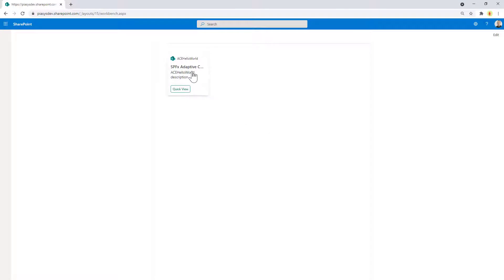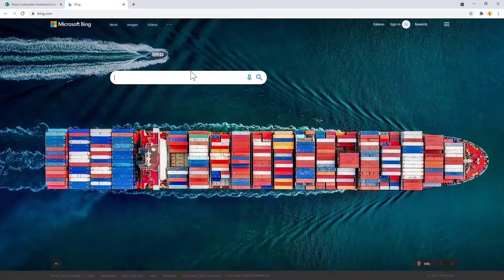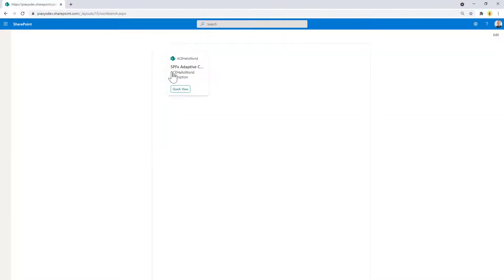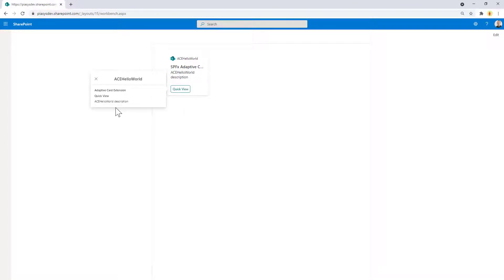As you can see this is my card. I can go to preview mode. I can see that I have the capability to click on it and to activate Bing, or I can click on the quick view button and I will be able to see the quick view rendered inside the UI.